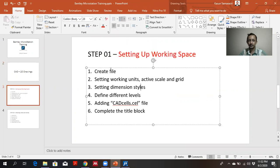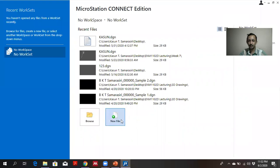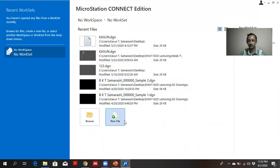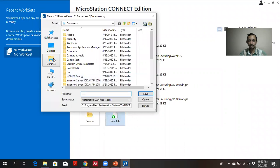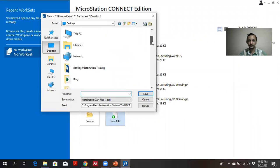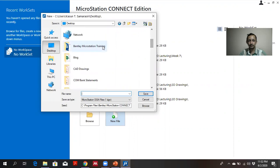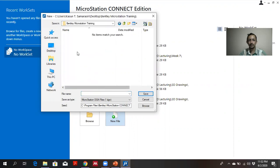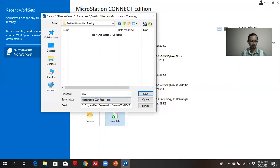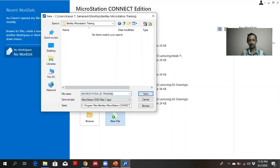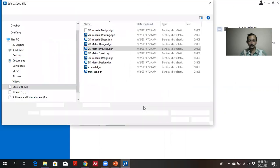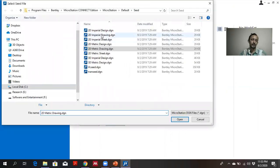So first thing I am going to do is create the Bentley MicroStation design file. After you log in to Bentley MicroStation Connect Edition, there is an option called new file. From that, first you can give a destination to save your file. Then you can give a file name. I give MicroStation 2D training step 01. You can select the seed. So when you click the browse button, you can see different kind of options.